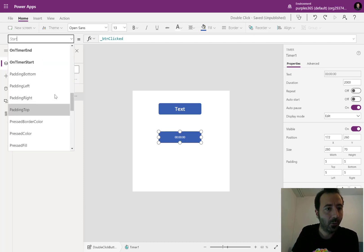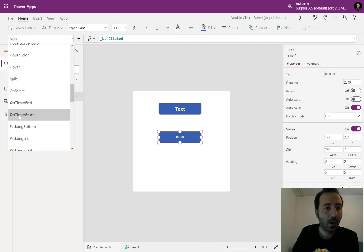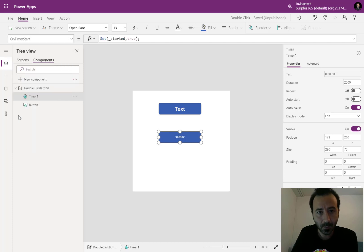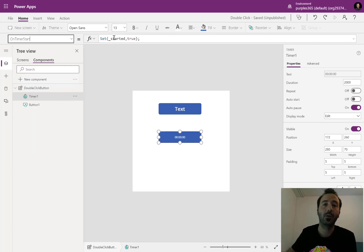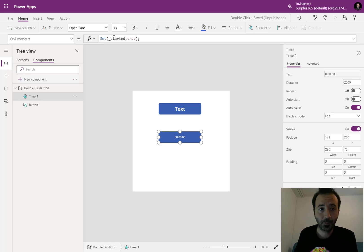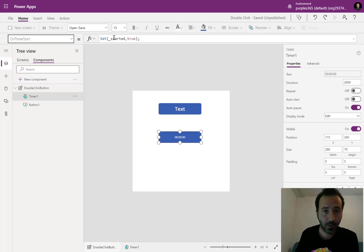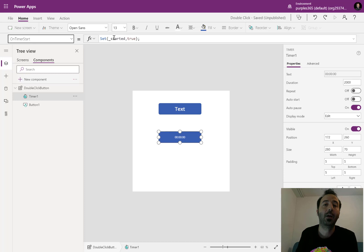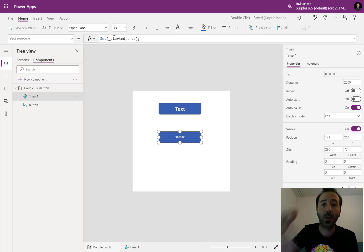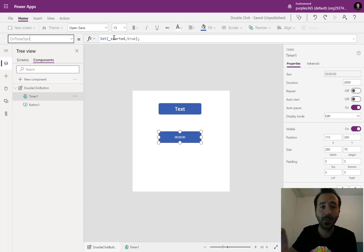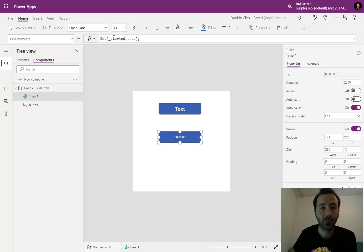Then if we go to the timer start event, this is where I am setting the underscore started variable to true. So whenever the button clicked variable is set to true, the timer triggers. And when the timer triggers, I am setting the underscore started variable to true.